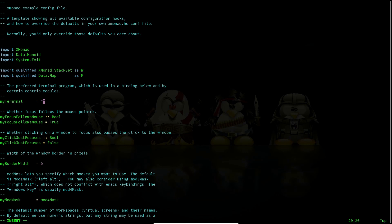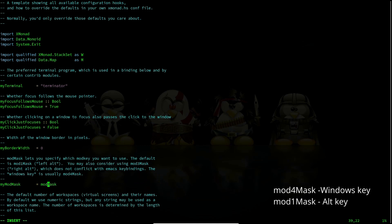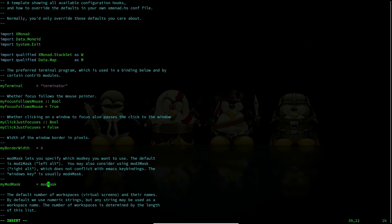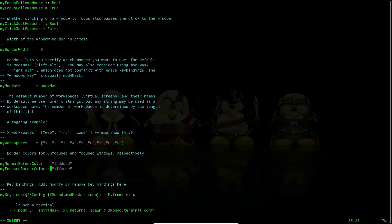So you have to specify your terminal here. I'm going to use terminator because that's my preferred terminal — you can use whichever you want. Here you will have your border width; I have specified mine to 0 because I don't like borders. Here you will have mod mask set to mod1mask. The default mod key for the xmonad window manager is Alt. You can change that to mod4mask if you prefer using the Windows key. Then here you have your workspaces — by default you have nine workspaces. This is your border color and focus border color; by default it's going to be red and light gray.